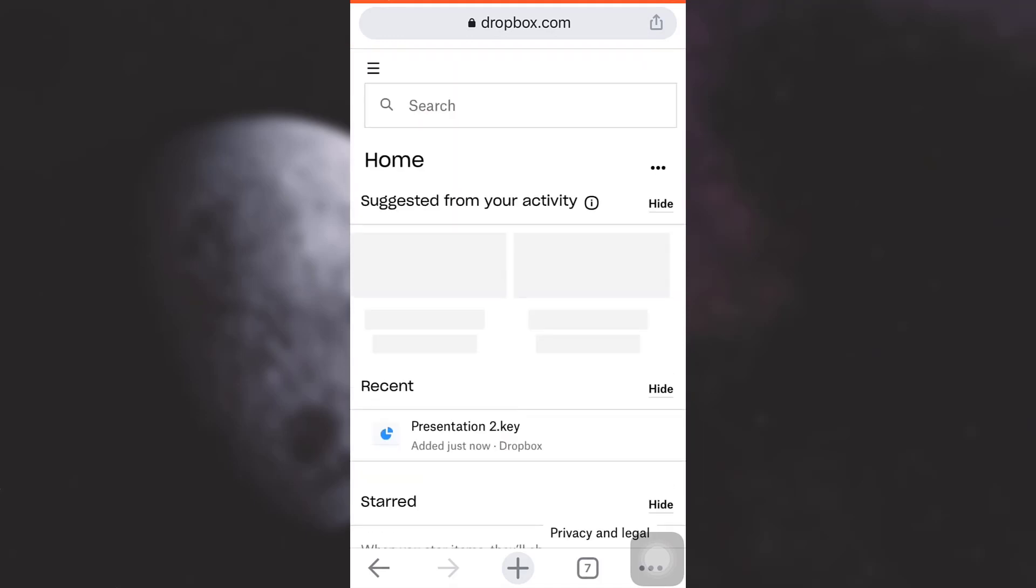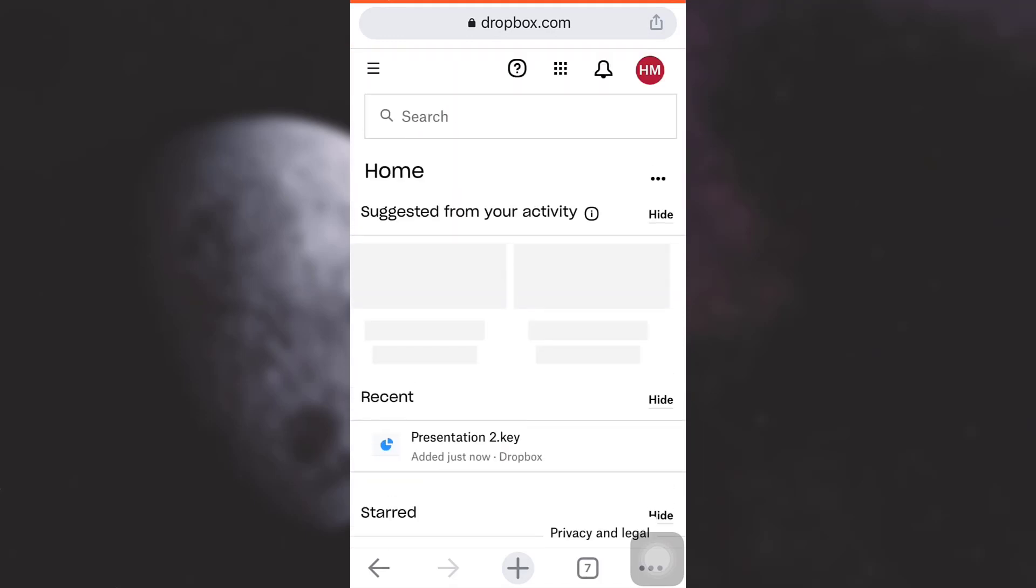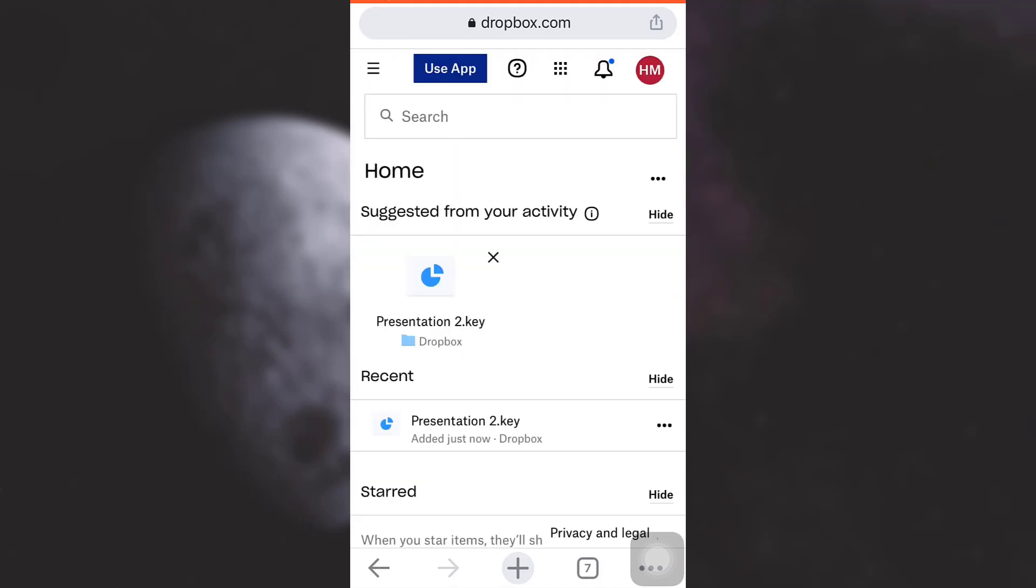And when I go on home, here you will see that my file is back. So this is how you recover your deleted files on Dropbox. I hope this video has been useful to you. If you like the video, do not forget to like, share, or subscribe to the channel.